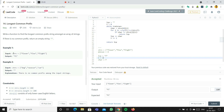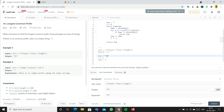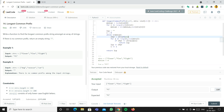With i equal to one, char becomes strs[0][1] which is L. We go through the j loop again, checking strs[1][1] — that's L from flow — same, continue. Then strs[2][1] from flight — also L — continue. We append L to LCP, making it 'FL', then increment i to two. Now char is strs[0][2] which is O. Checking flight at index two gives I, which is not equal to O, so we return LCP which is 'FL'.